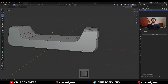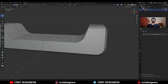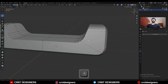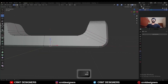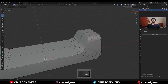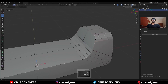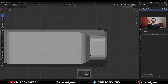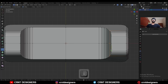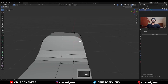Now we need to create the right topology here. Select these vertices and then press J to connect them. Then select these vertices and press J to connect them. Use the knife tool and create a cut like this, then select these vertices and press J to connect them.